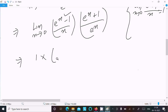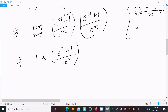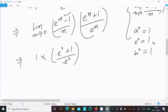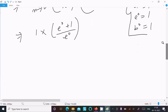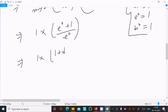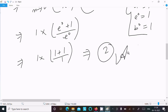Substituting x = 0: the (eˣ - 1)/x part equals 1 by the theorem. For the remaining factor, e⁰ = 1, so (eˣ + 1)/eˣ becomes (1 + 1)/1, which equals 2. Therefore the final answer is 1 times 2, which equals 2.